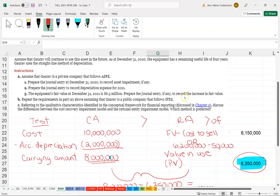The next part says the equipment's fair value at December 31st, 2021 is 6.5 million — prepare the journal entry to record the increase in fair value. Under the revaluation model we're allowed to write it back up, but with one caveat: we can reverse the impairment loss, however we cannot increase it in value to more than what its original carrying amount would have been, net of depreciation, if we hadn't originally recorded the first impairment loss.